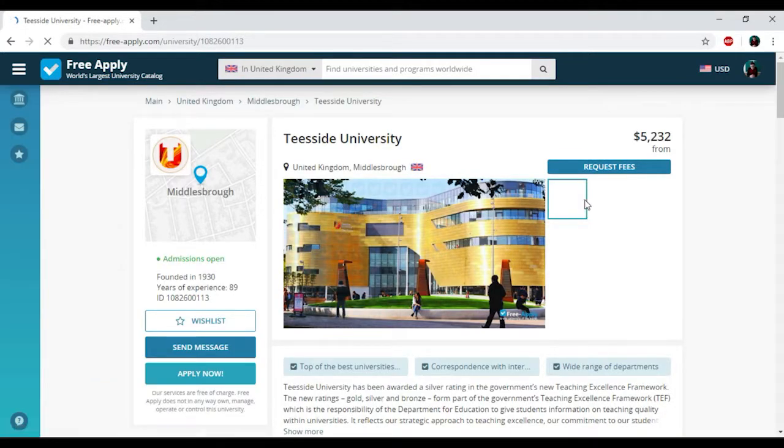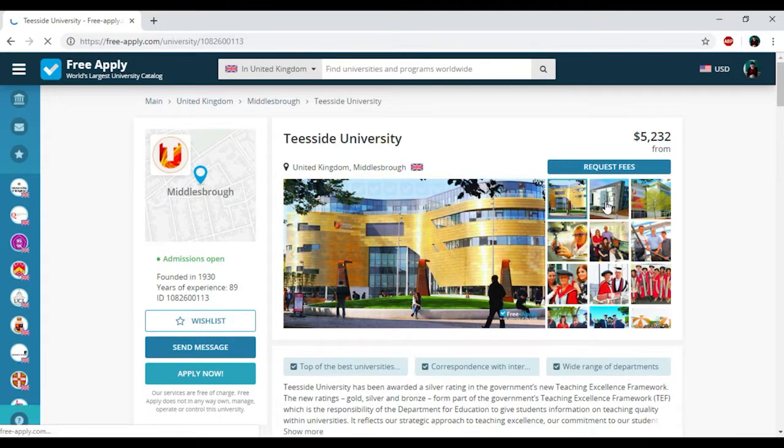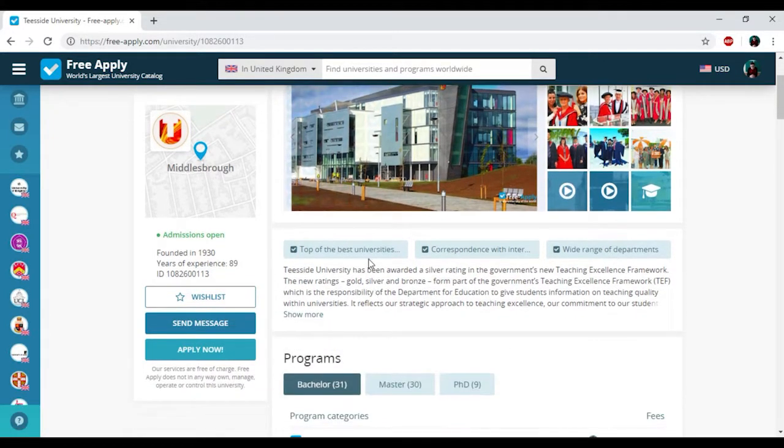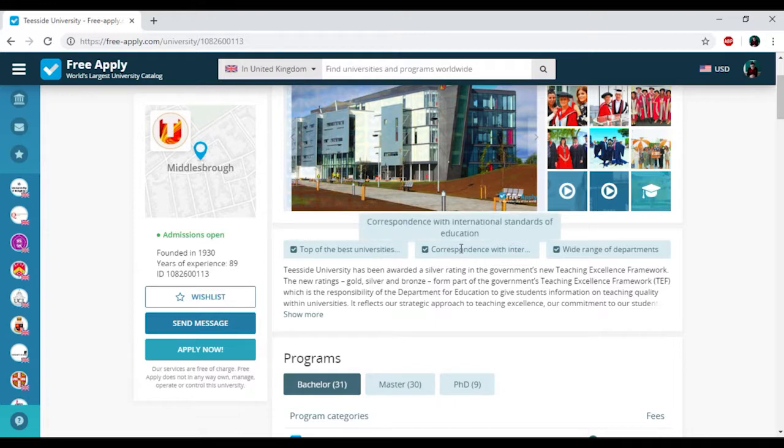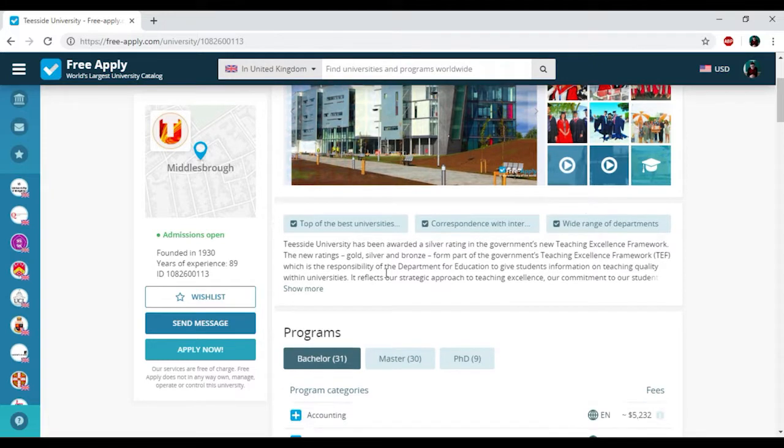Here you can see photos of this university. It looks really nice. And here we have it is in the top of the best universities in the country. Correspondence with international standards of education and wide range of performance. It's really good.